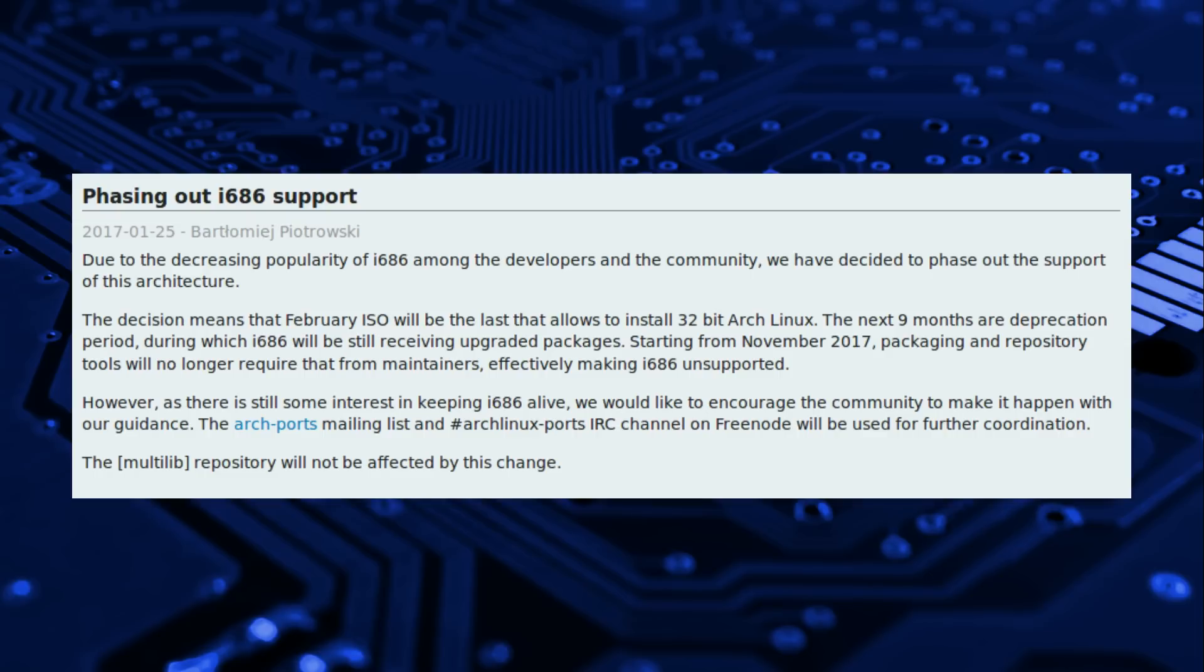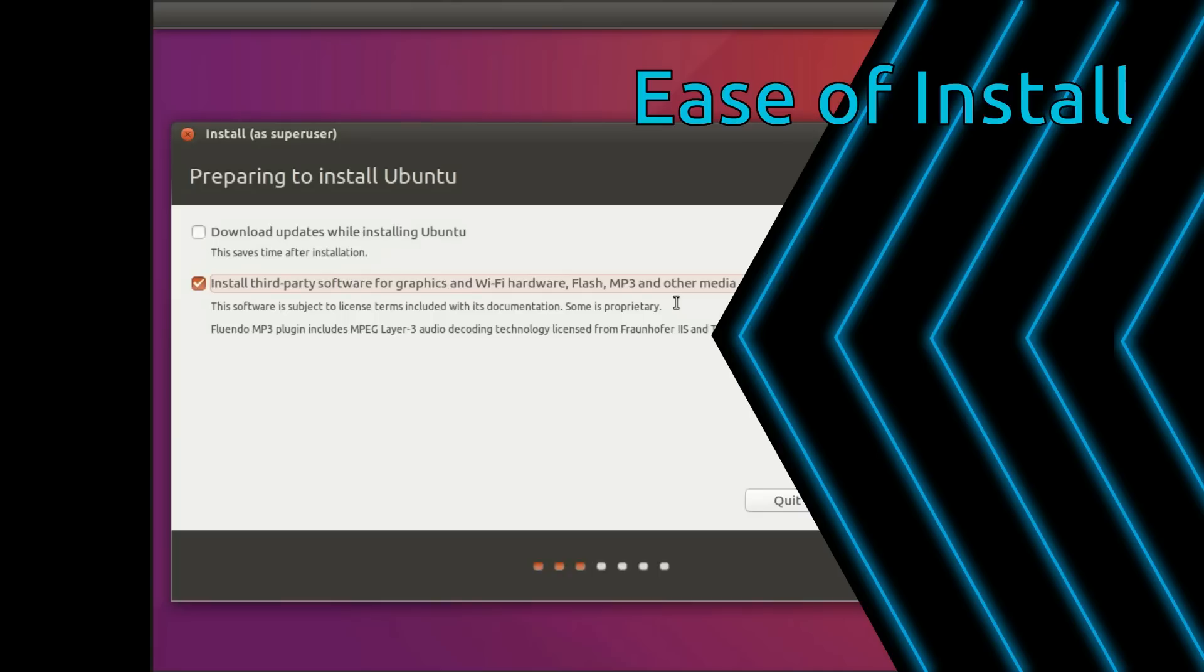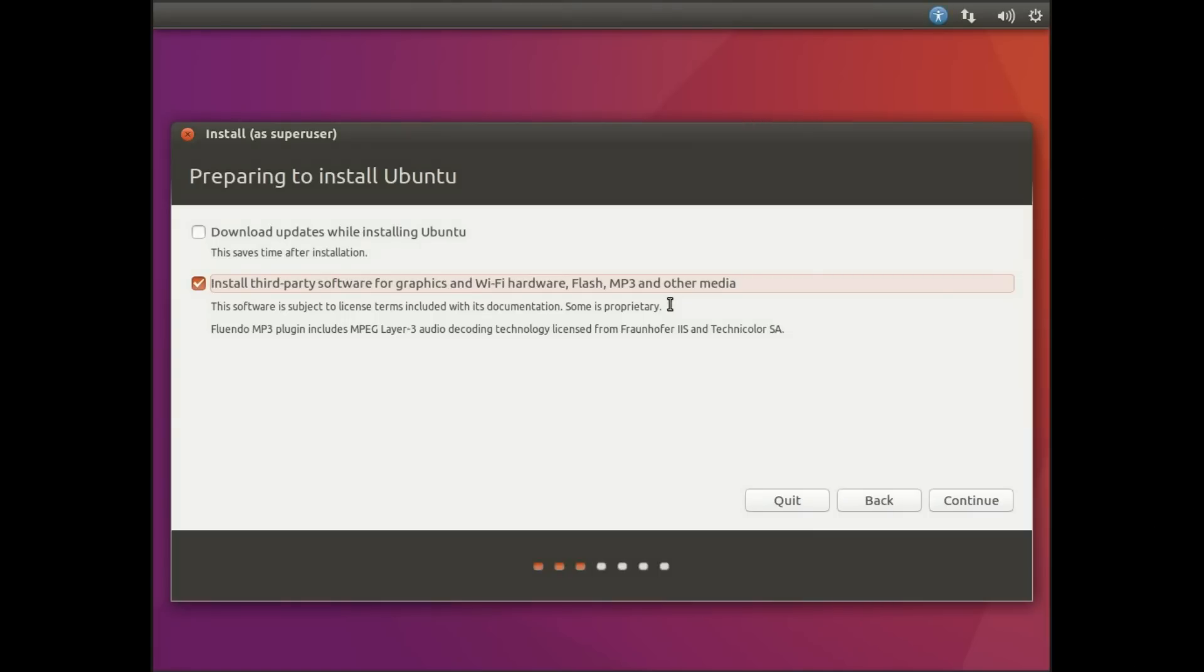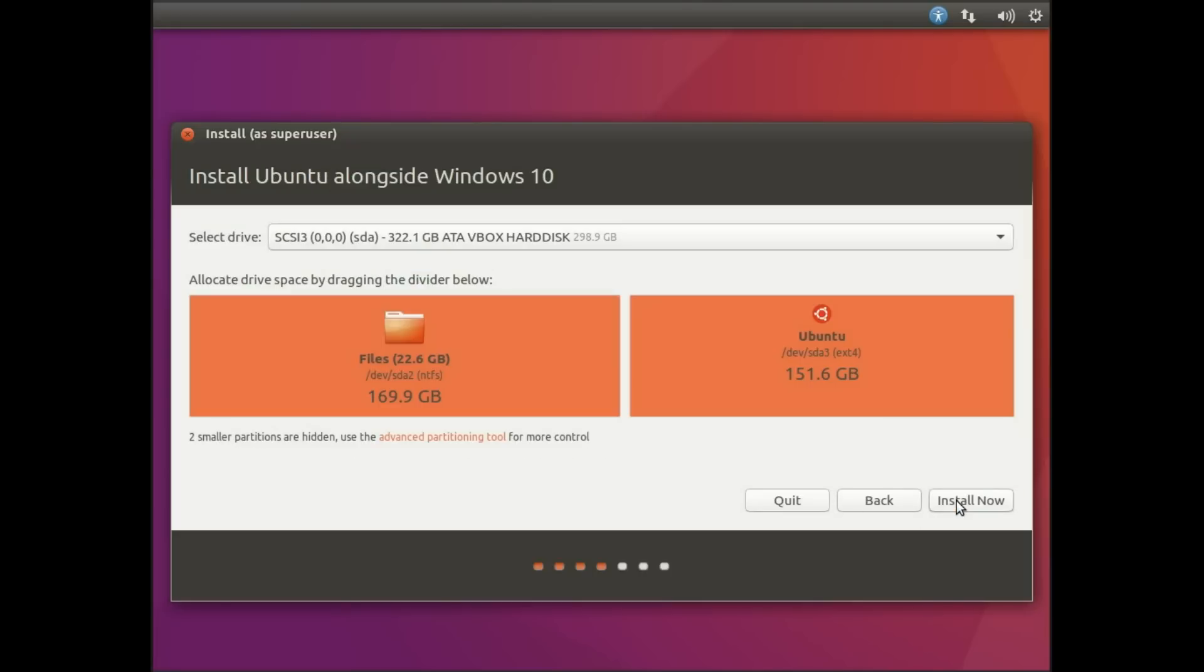There's a few unofficial derivatives of Arch including Manjaro, Apricity, Antergos and Obi Revenge. Ease of Install: Ubuntu comes with a simple point and click Ubiquity graphical installer that is very kind and forgiving to new users.